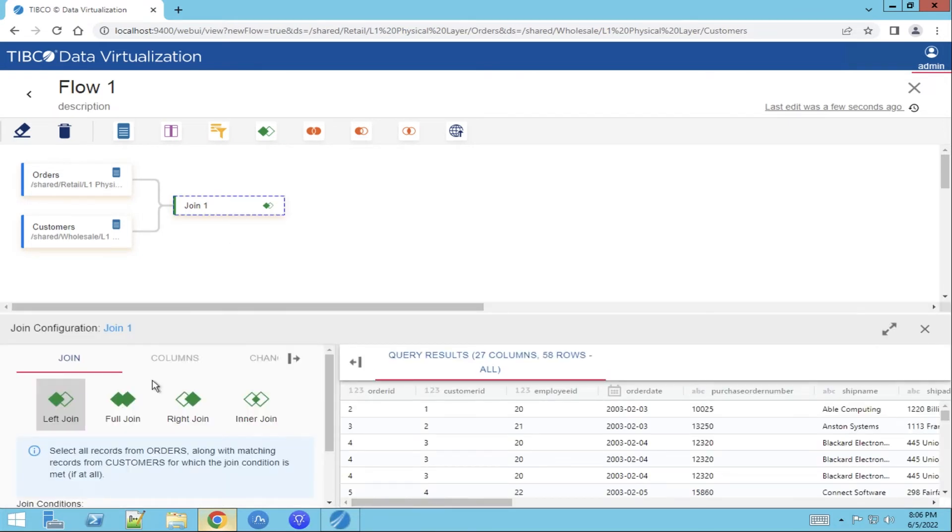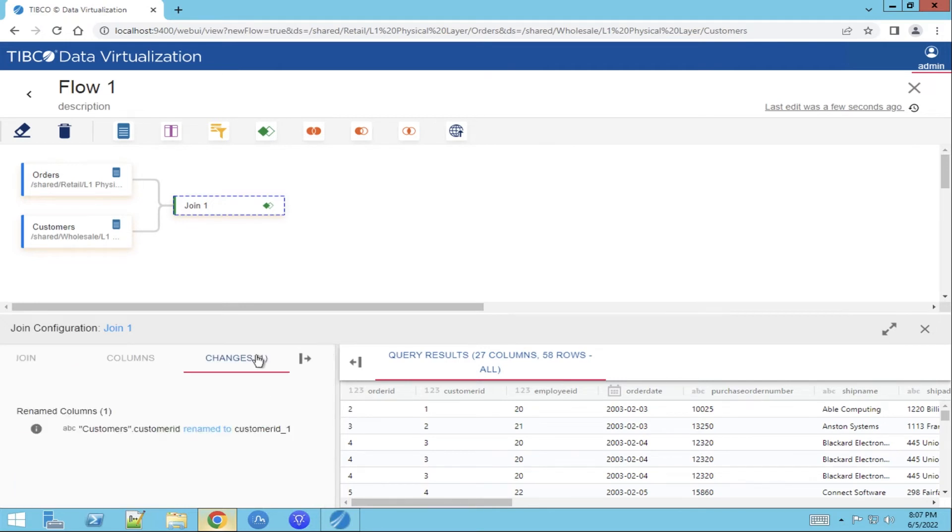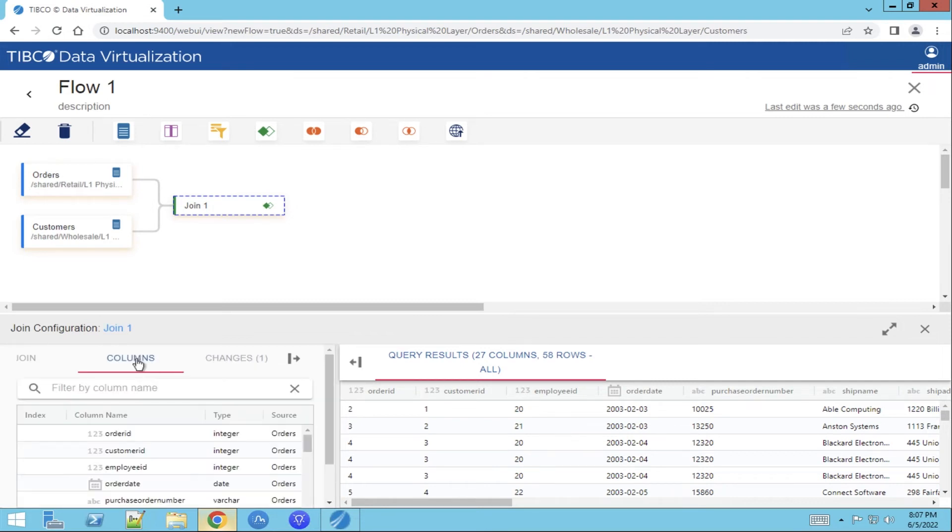Once we clicked on the join function you see the different types of join options that we can choose from. We will leave it as is. Once we click on changes we can see that there are multiple customer columns. So in order to solve that we will add a column function to the flow.